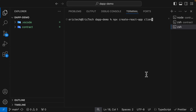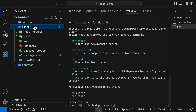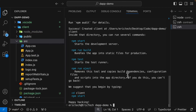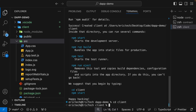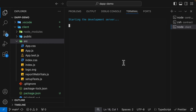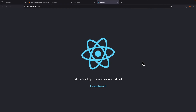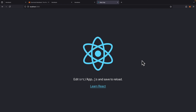Now we're going to build our React client application to connect with our smart contract. I already have the contract still running. Inside the root folder app-demo, we run npx create-react-app and name it 'client'. After it's created, we cd into client and run npm start, which starts our React application. If you go to localhost 3000 you can see our React application running.